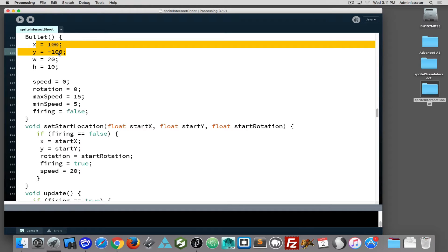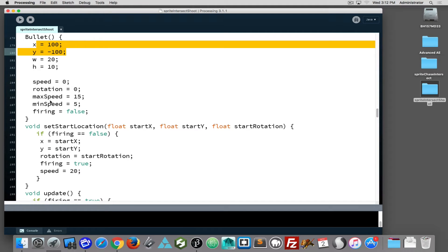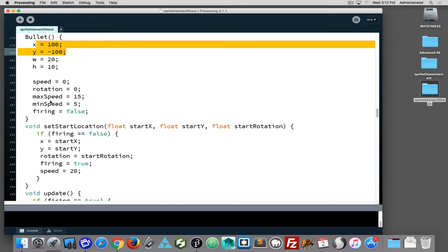When a bullet's created, it starts out off screen with a negative y and a speed of zero, rotation of zero. We have max speed, min speed, and other parameters. This bullet class will be able to be revisited and be very flexible down the road. We'll just be activating some of the parameters that are there right now that we're not currently using.